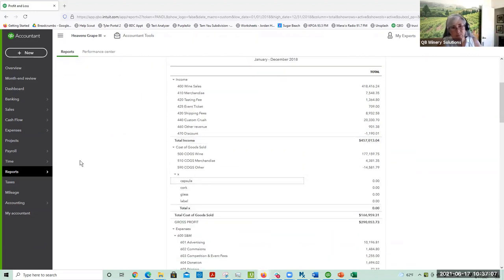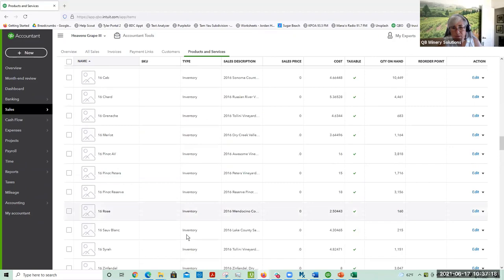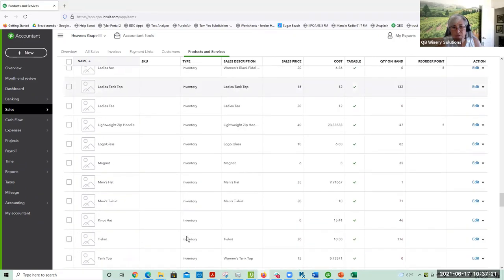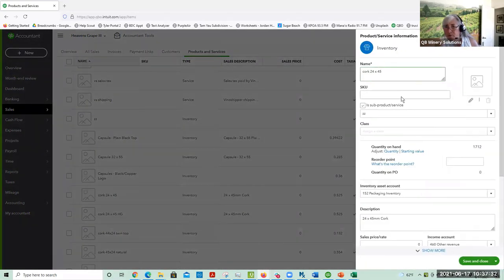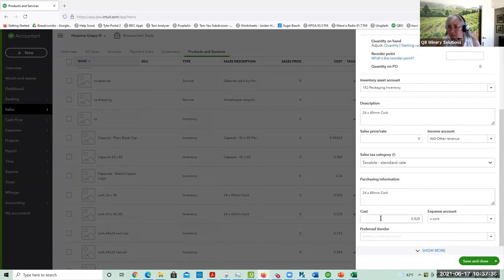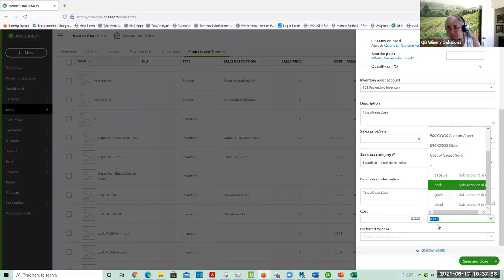The key to making this work is setting up your items. When you set up your items in QuickBooks Desktop, the expense account is going to be the other expense down there in the other expense area. But QuickBooks Online won't let you do that — it will only let you use a cost of goods account, not an expense account.